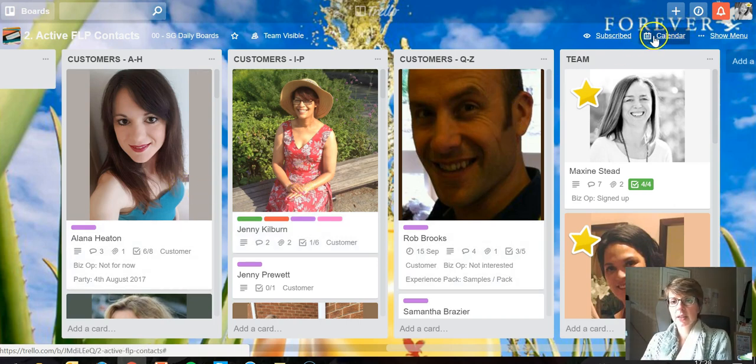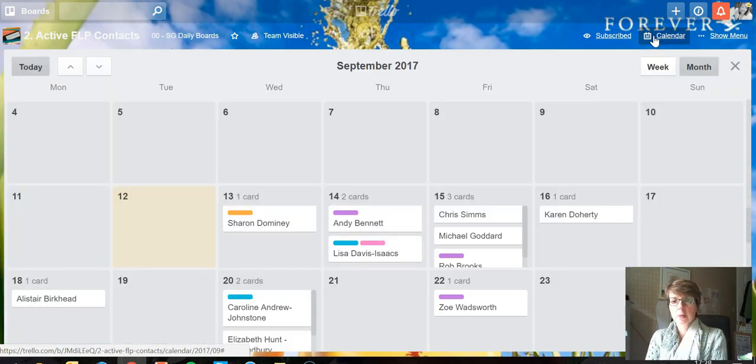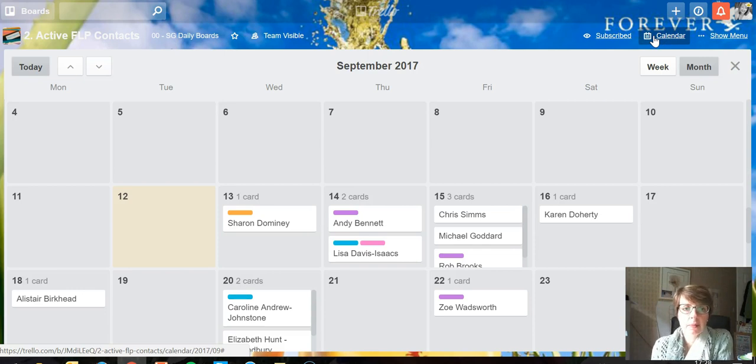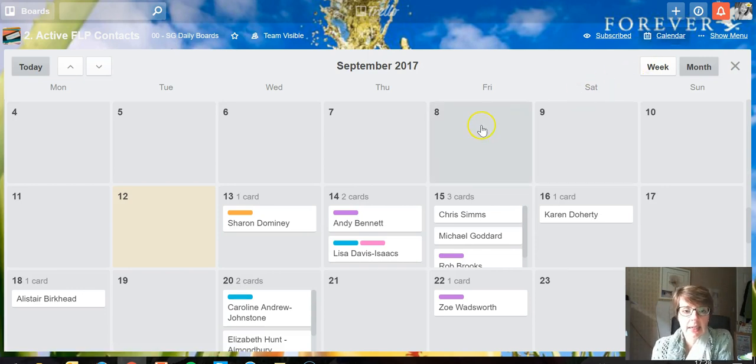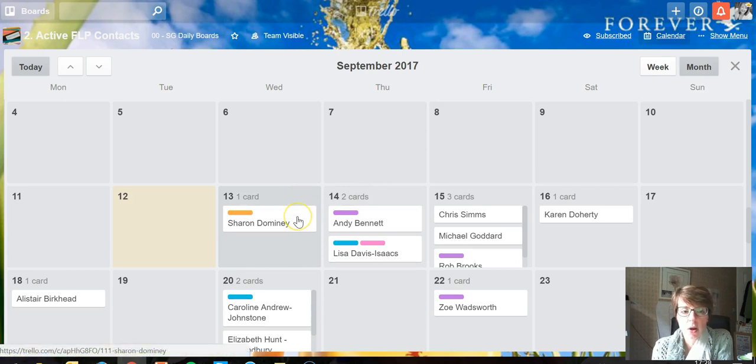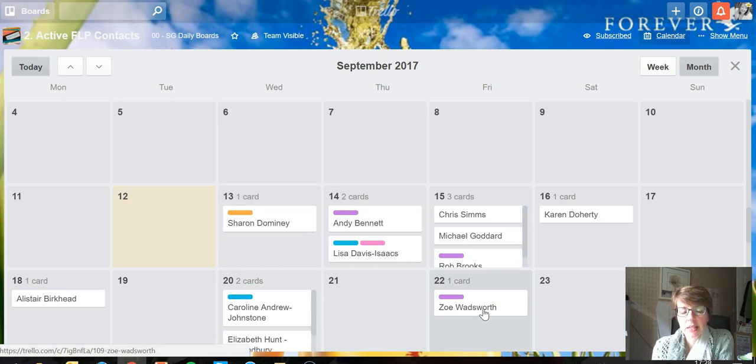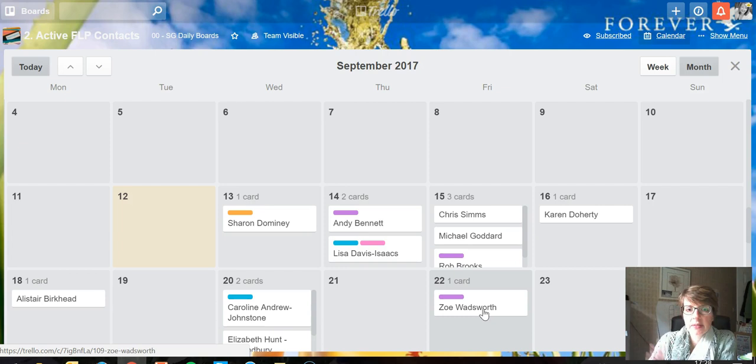But if I click on the calendar up here, that turns my board into a calendar as you can see. All of those cards that have a due date on them now show on the appropriate date in the calendar. That's a much easier way for me to quickly come into my board instead of